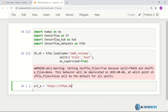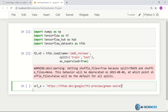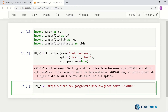The URL is tfhub.dev/google/tf2-preview/gnews-swivel-20dim/1 — that's our embedding URL.